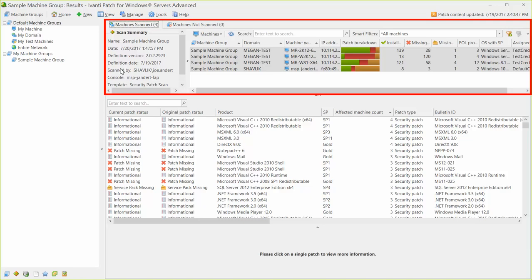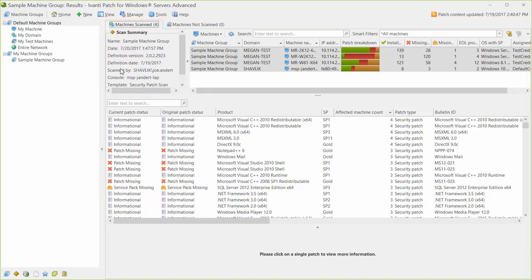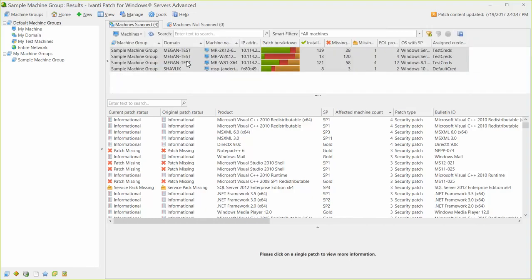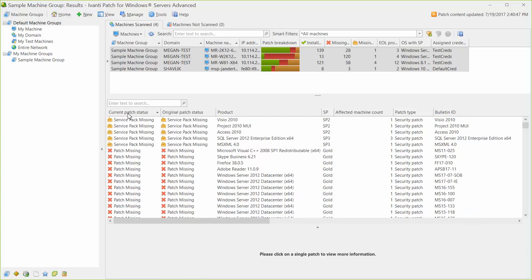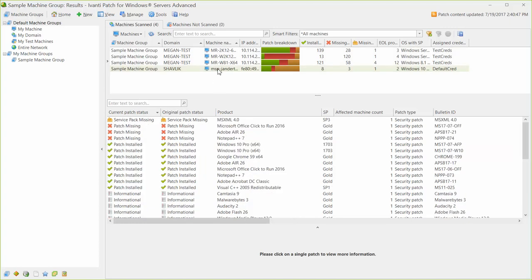The top pane identifies the machines that were scanned. The patch status of each machine is displayed in the middle pane. Because four machines are currently selected in the top pane, the middle pane is showing collective status information for all four of those machines. To view the status for just one of your machines, you simply select that single machine in the top pane. The middle pane now shows the status for just the selected machine.